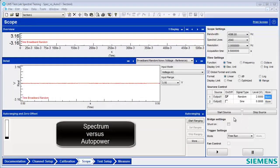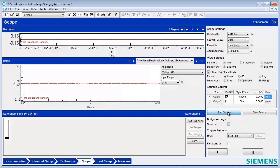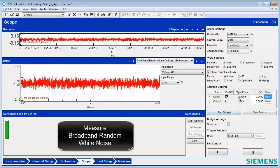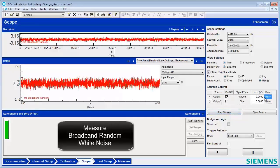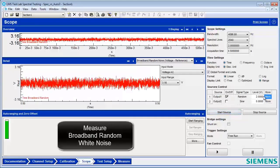To understand the difference between spectrum, auto power, and a phased reference spectrum, I'm going to measure a broadband random signal of white noise.